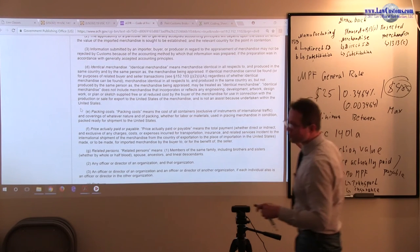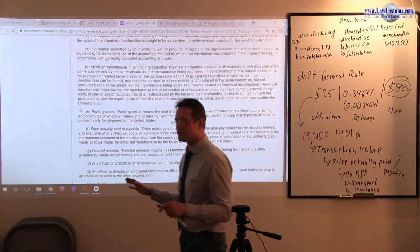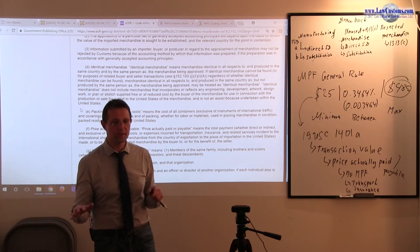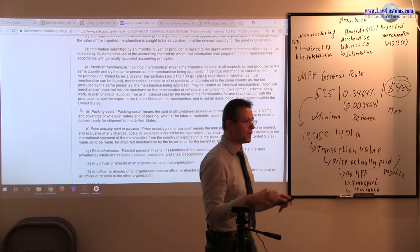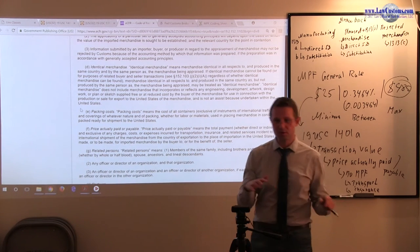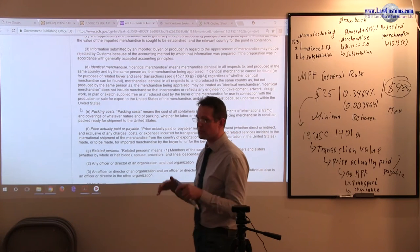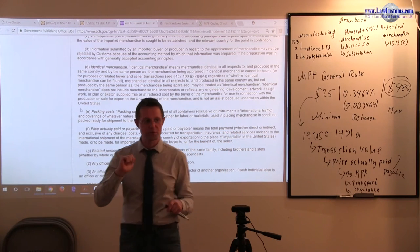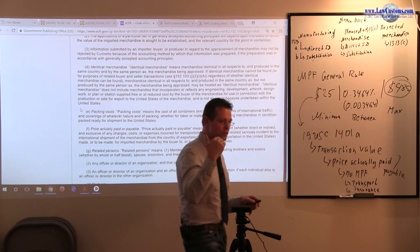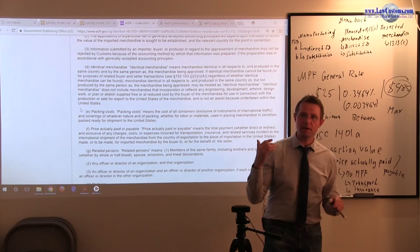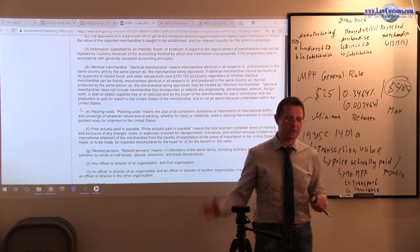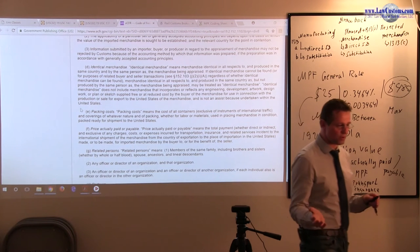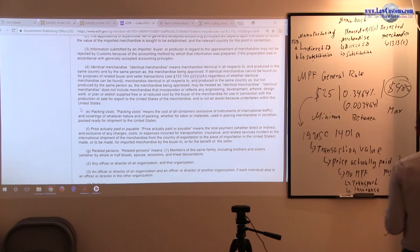Of course, transaction value is one way of appraisement. There is also transaction value of the identical merchandise if that doesn't work. Then you go to the deductive value, computed value, and you can switch those as your basis of appraisement. But here the default is transaction value. Why are we talking about this?